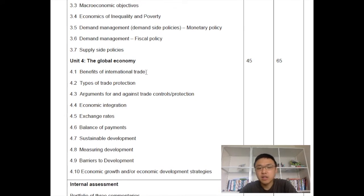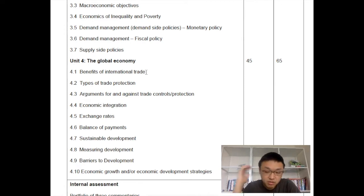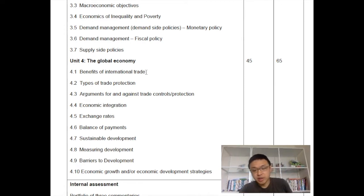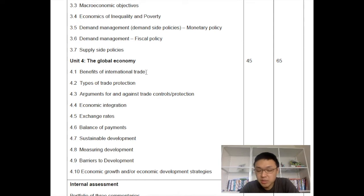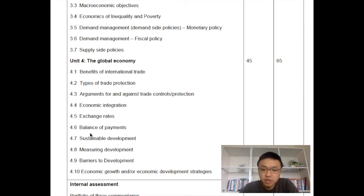Unit four is the global economy. There are basically two subtopics. The first is about international trade — for example, you hear about the US and China trade war nowadays. What are the impacts of a trade war? And also exchange rates — when exchange rates change, there are a lot of implications. The next part is about development — basically about developing countries, maybe like African countries. How can African countries grow their economy? This is essentially what development is about.